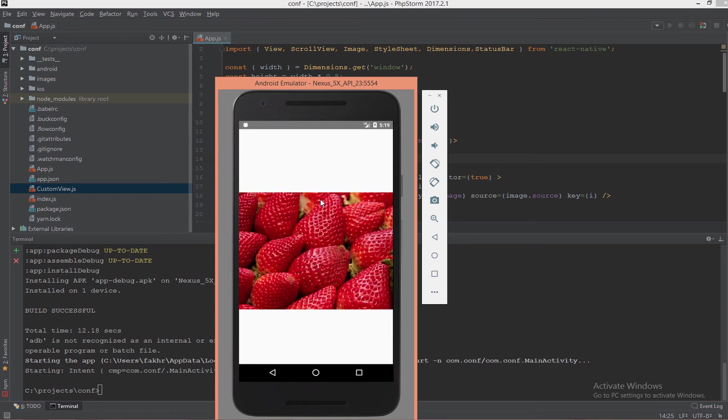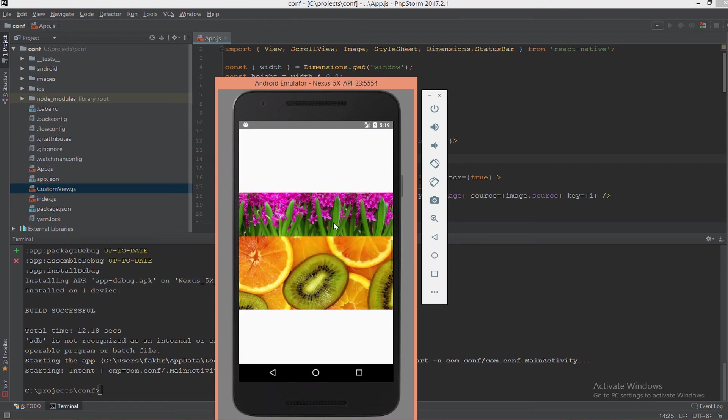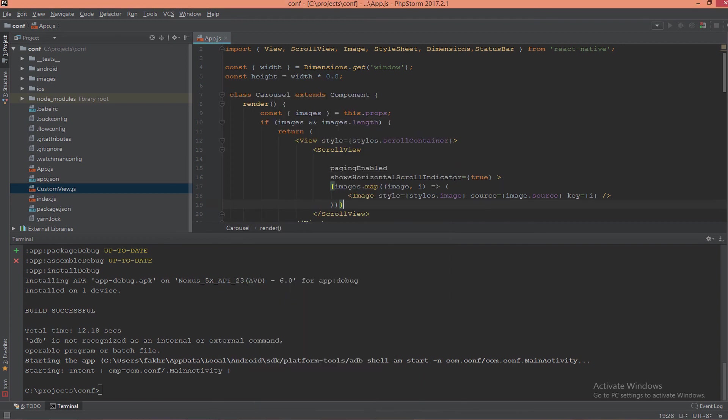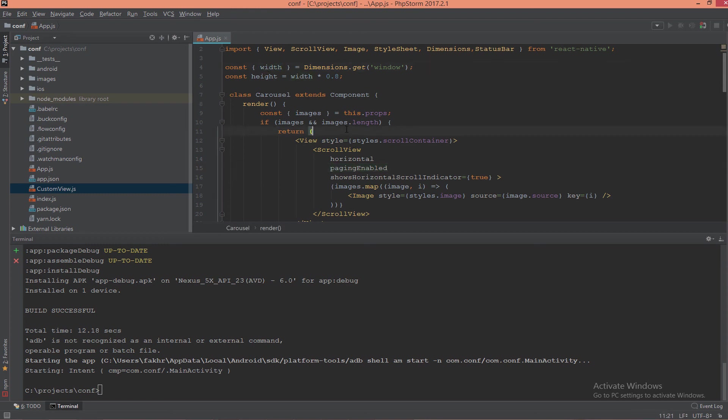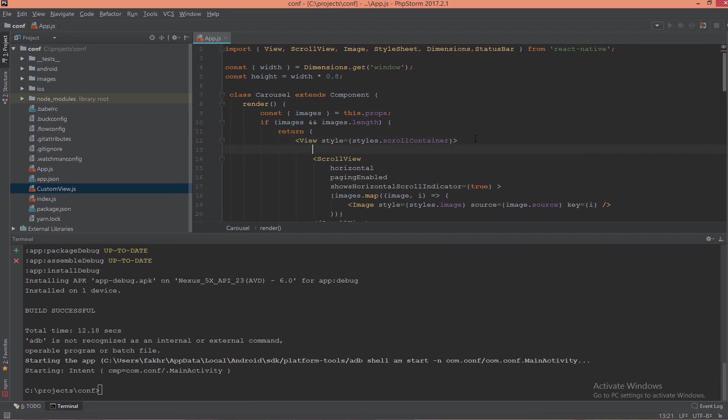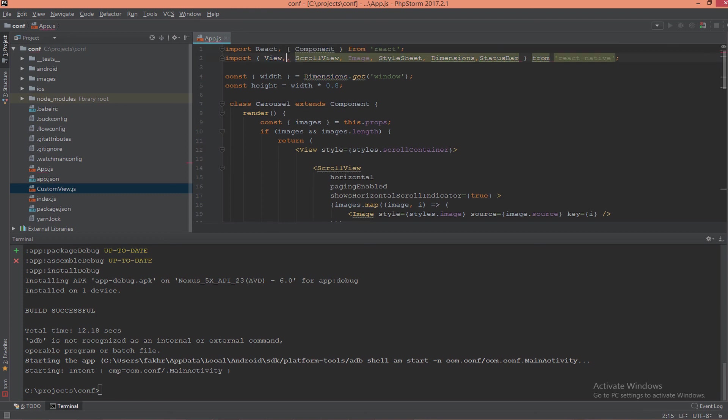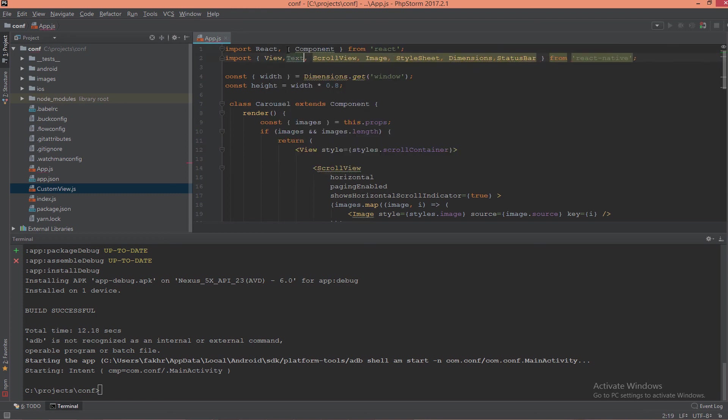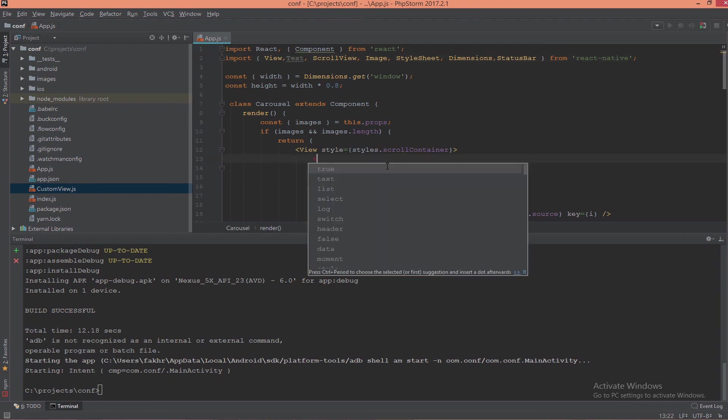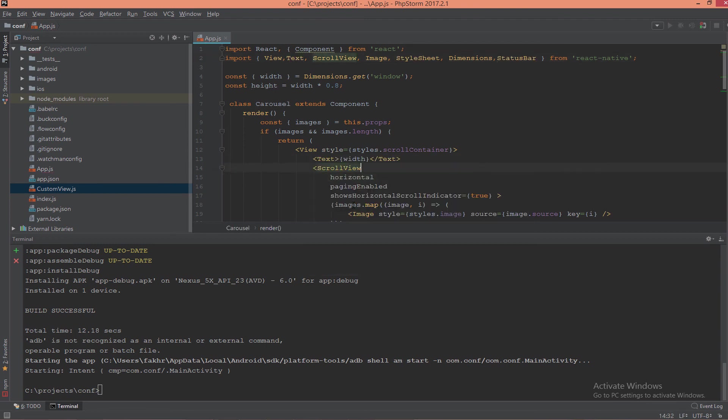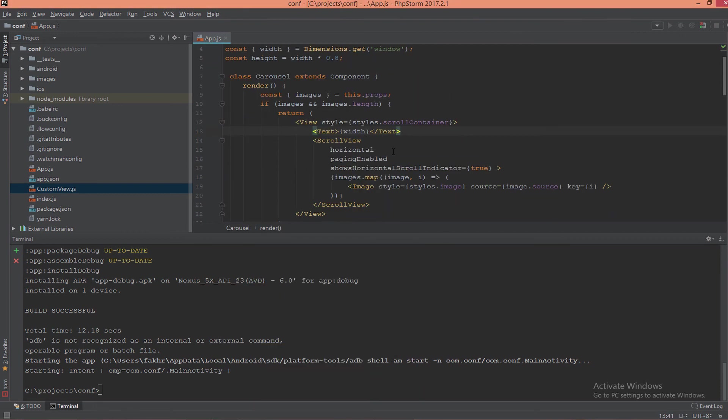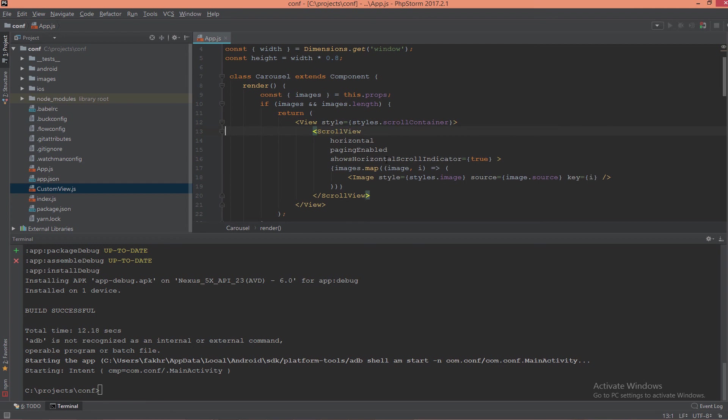Another test: what if you want to print the dimension, the width dimension? Let's put a text component and try to print it. Yes, as you see, this is the width. Now let's remove the text.